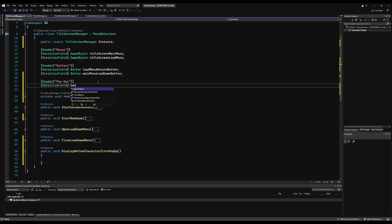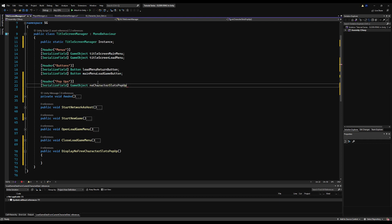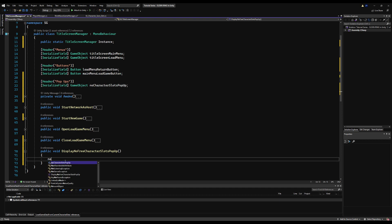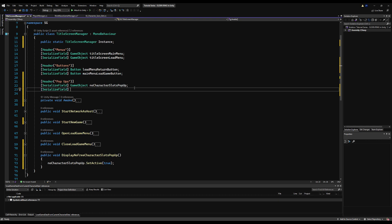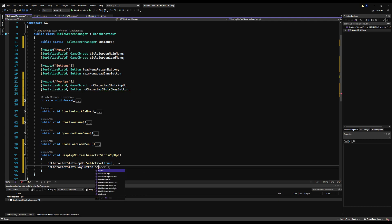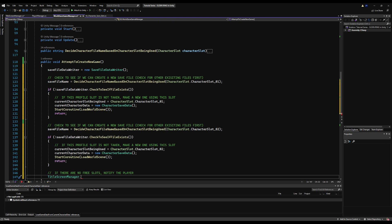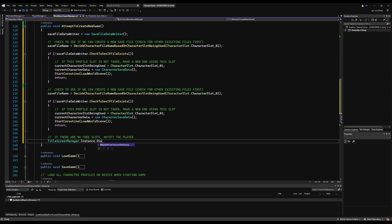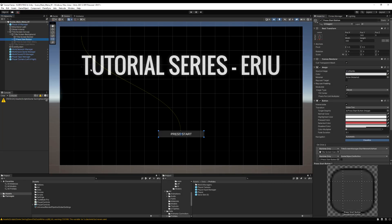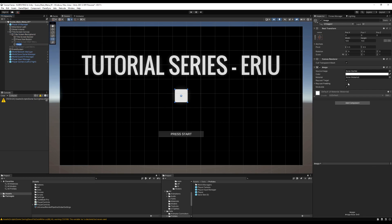I'll serialize a GameObject called `noCharacterSlotsPopup` and a Button called `noCharacterSlotsOkButton`. In the `displayNoFreeCharacterSlotsPopup` function I'll call `noCharacterSlotsPopup.SetActive(true)` and then `noCharacterSlotsOkButton.Select()`. Back in the WorldSaveGameManager, after checking all slots without finding a free one, we call `TitleScreenManager.instance.displayNoFreeCharacterSlotsPopup`. This has to be last in the check sequence - it will only run if no slot was found and no early return was hit.